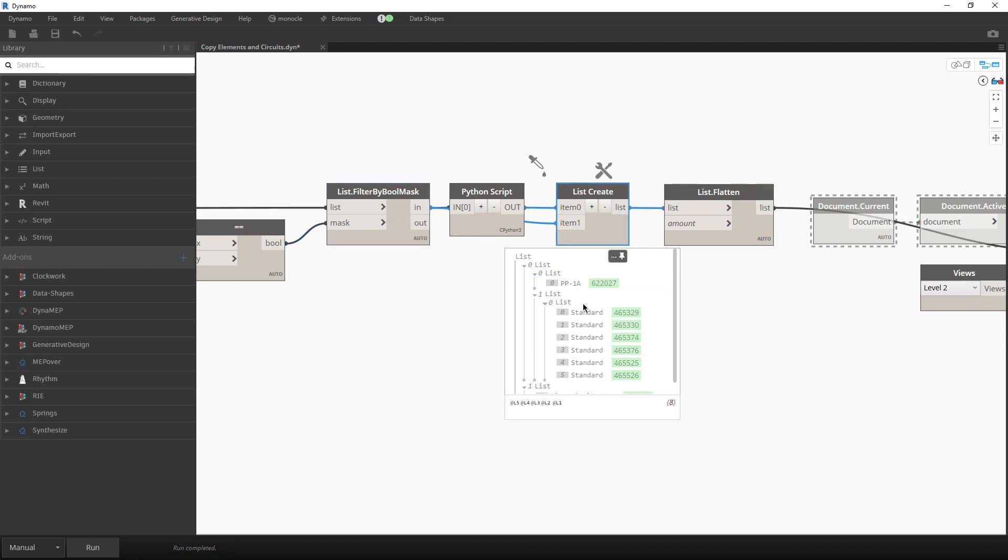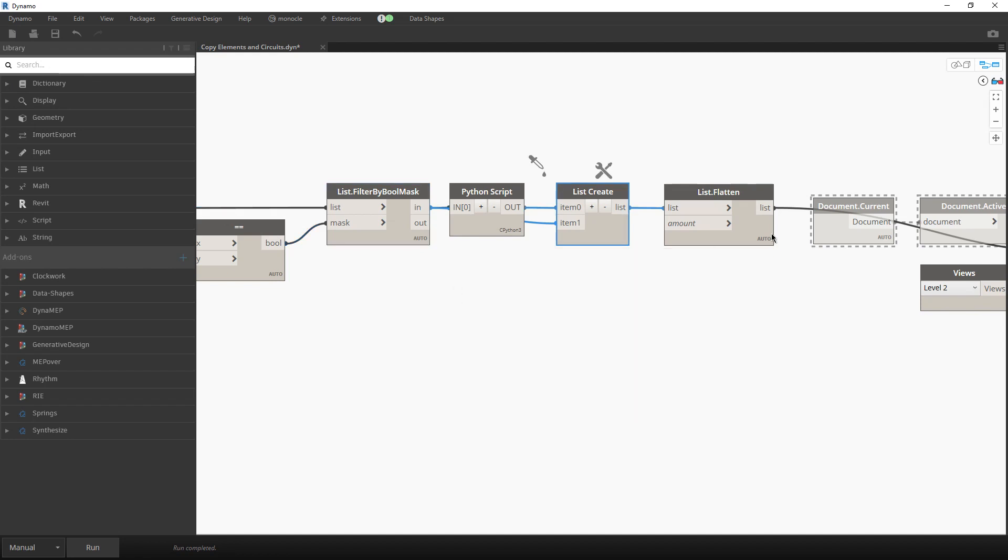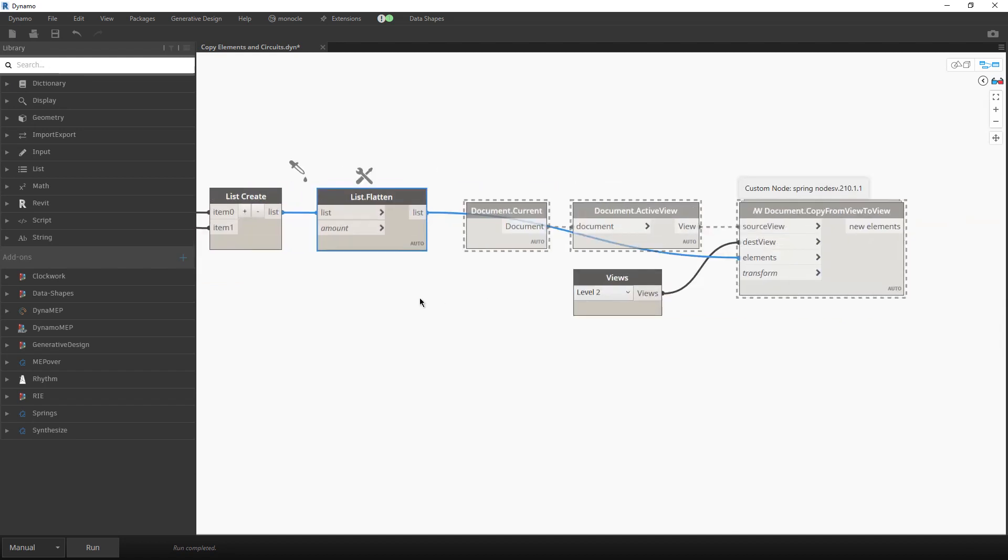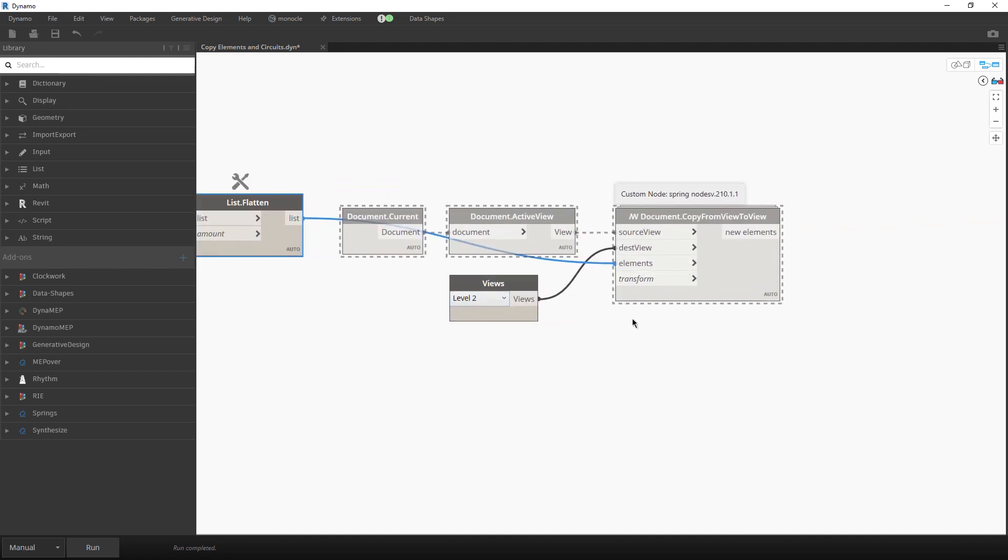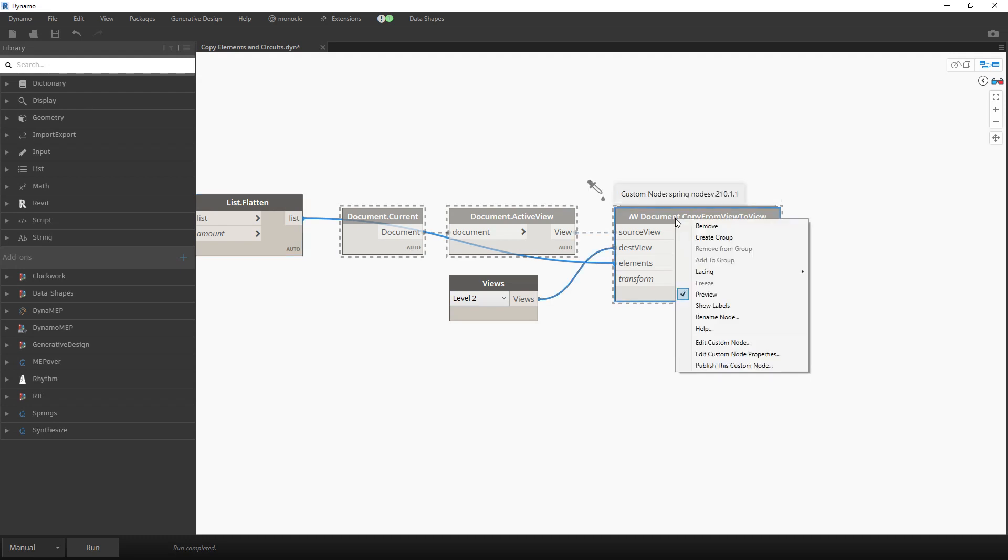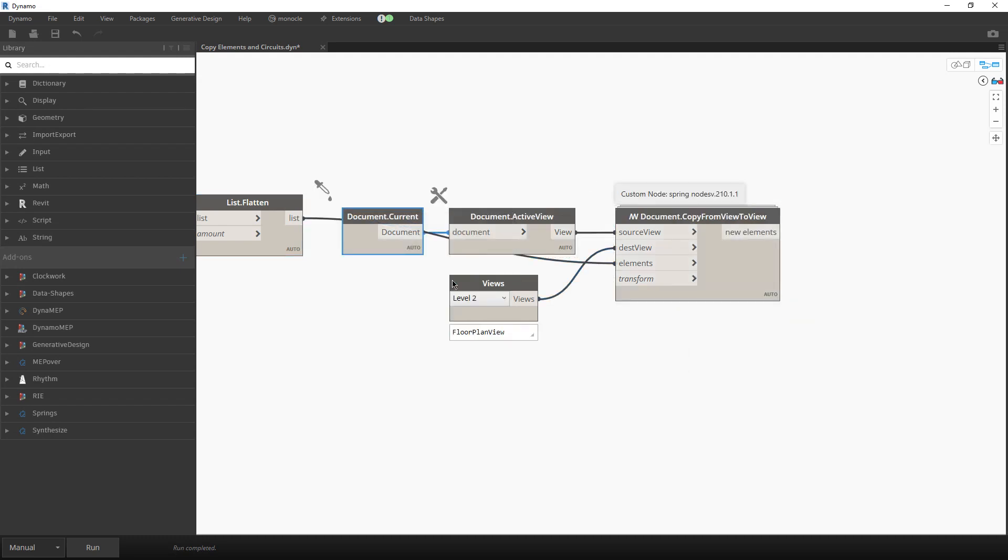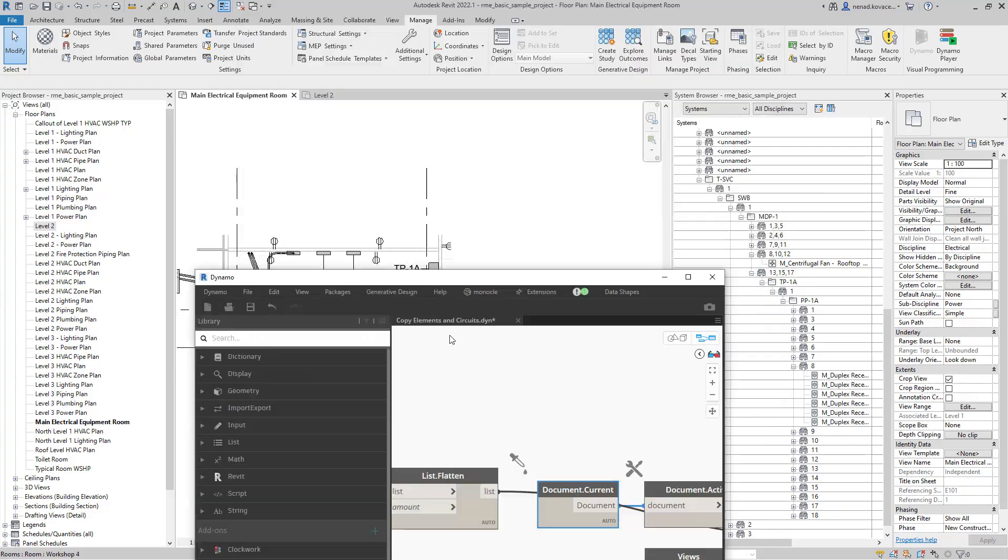Over here, now we have the elements. Over here, we have electrical system. We will flatten everything, so we have everything. And now we will use this node from the Spring nodes package. And our source view is the active view.